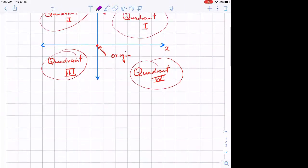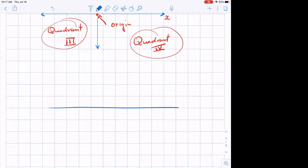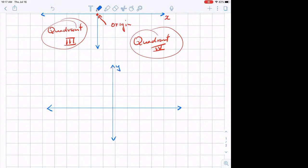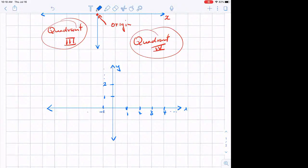Now, why do we need this? You have seen this already many times. This side is all positive: one, two, three, four. This side is also all positive. And then this side is negative, and the bottom is negative again.